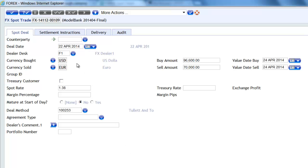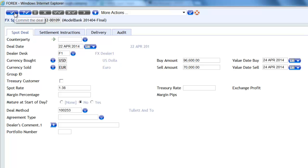And I've set up a trade where I'm buying USD, selling euros at a spot rate of 1.38. And the sell amount is 70,000, the buy amount 96,600. So I'm now going to commit that transaction.